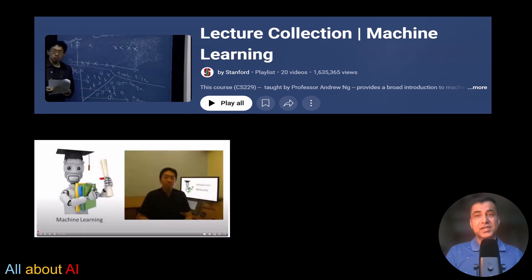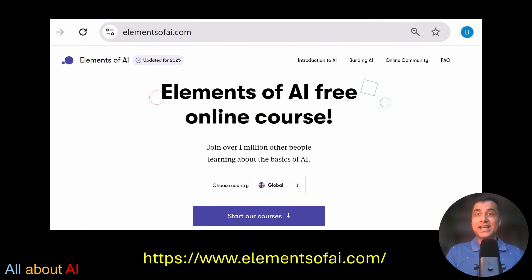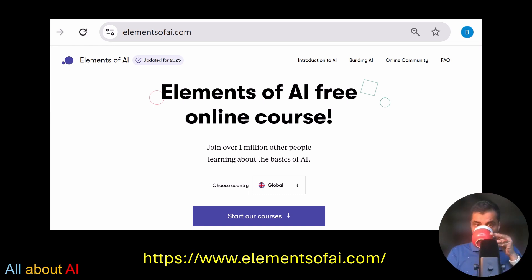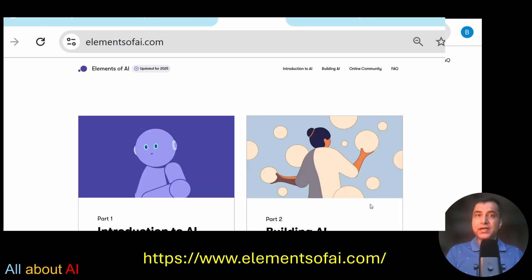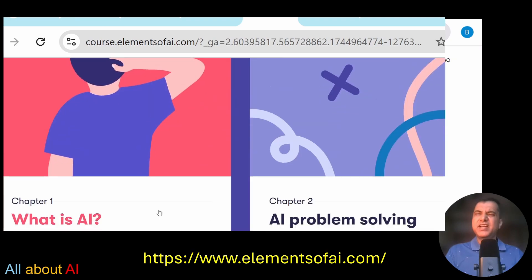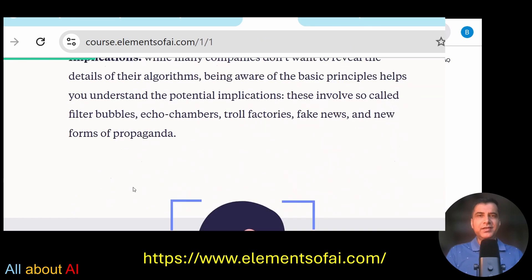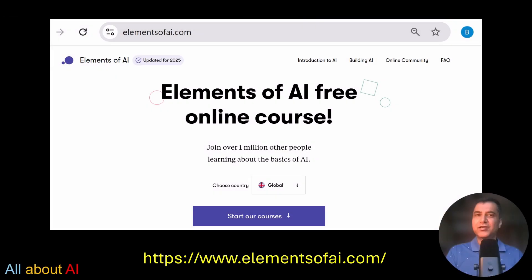Number two is 'Elements of AI' by the University of Helsinki. This is just brilliant — no coding, no equations, just pure concepts, including the ethics of AI, which most courses skip. It uses everyday language and relatable examples to break down complex ideas. Plus, you get a free certificate on completion — a perfect boost for your resume or LinkedIn.